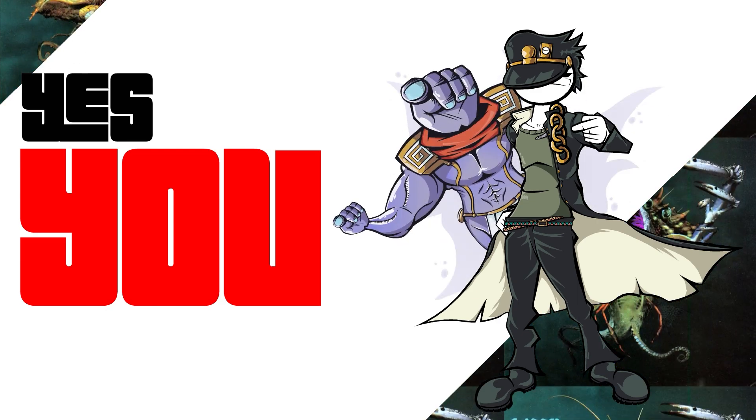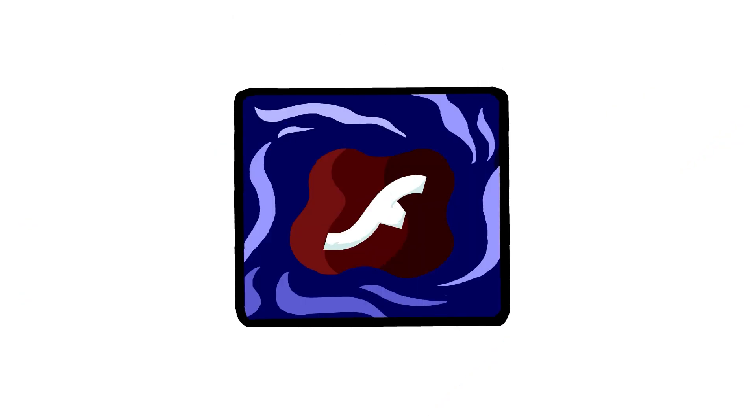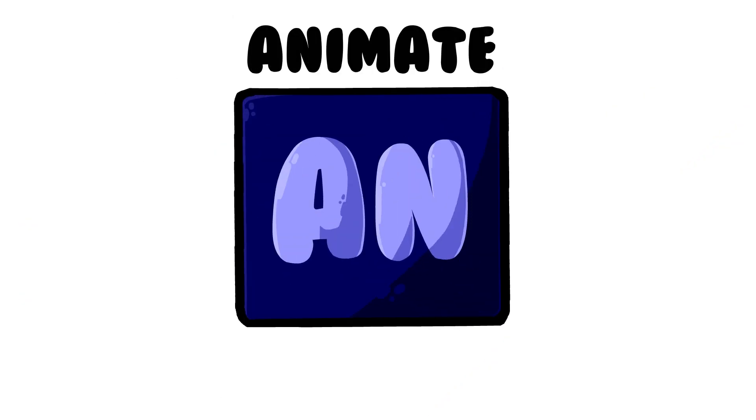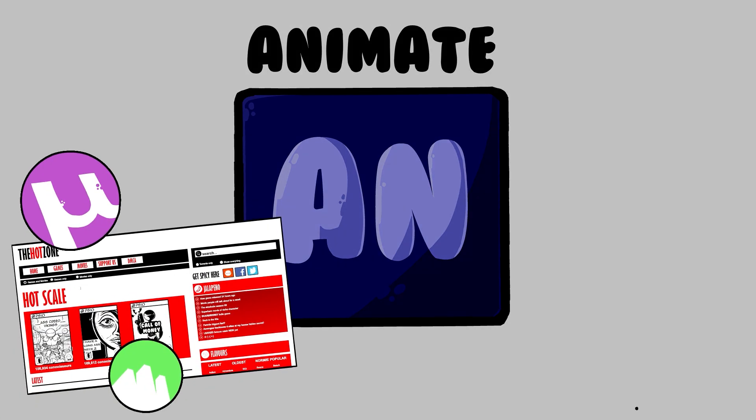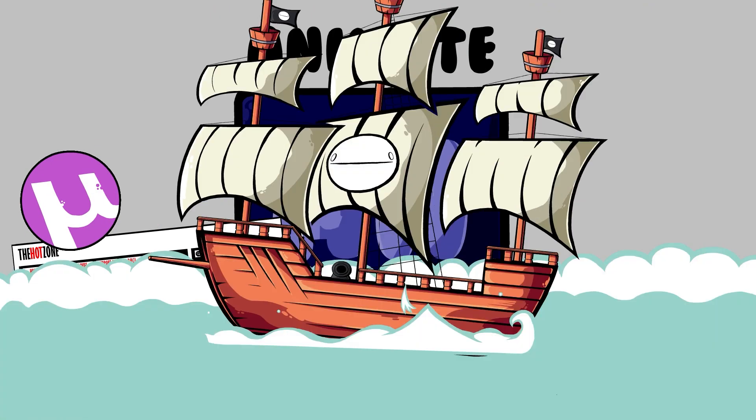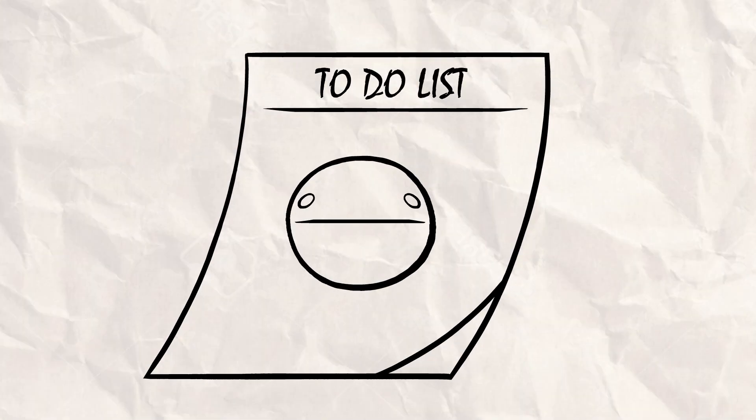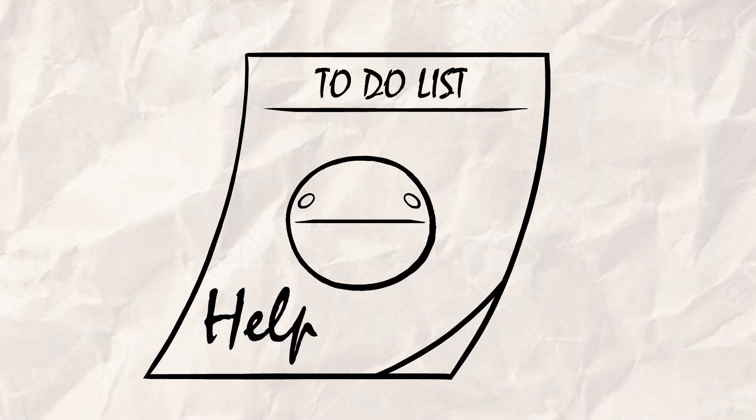Yes, you. I'll be using Adobe Flash, I mean animate, to show you the basics. Don't ask me how to get it for free. But before starting, here are some things that can help you.